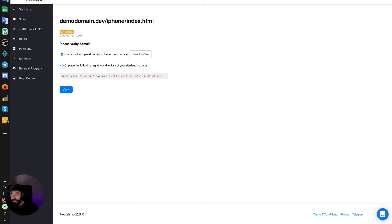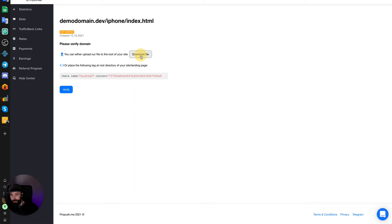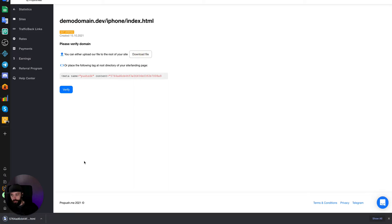And then it's telling you that you need to verify the domain. So the easiest way is to download this file. Let's do that.